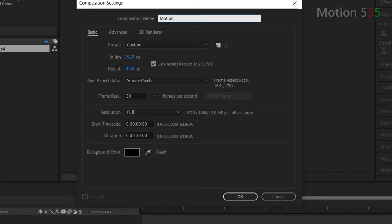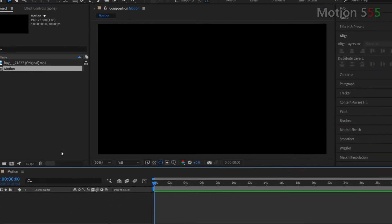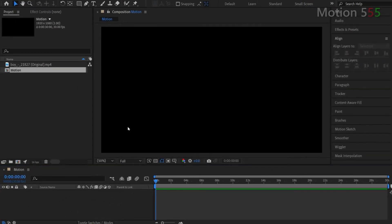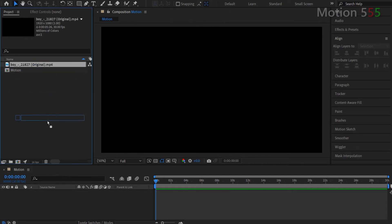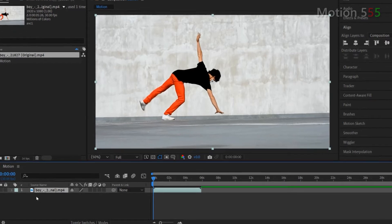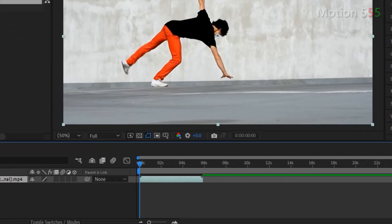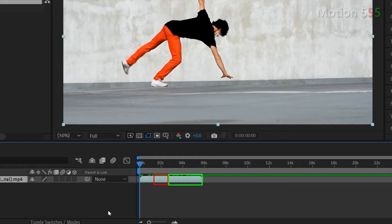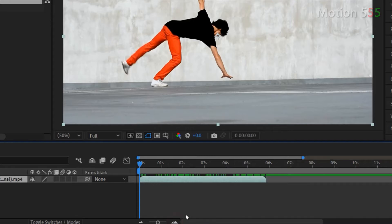Next step, let drag the video clip from the project panel into the new created composition's layer panel. As you can see from the timeline my clip is around six seconds in length. I want to create the slow motion somewhere in the middle of the clip and the speed up at the end of the clip. Okay let zoom in the timeline to see more frames.